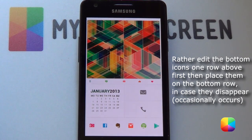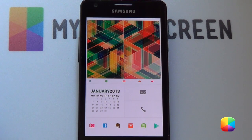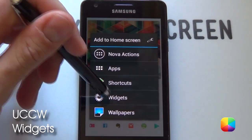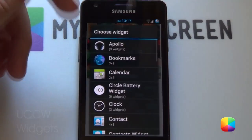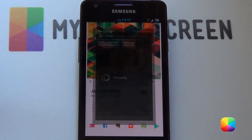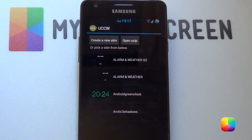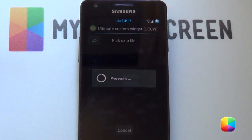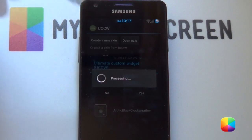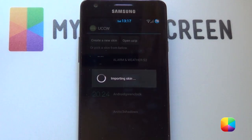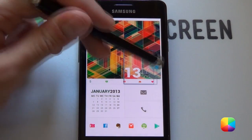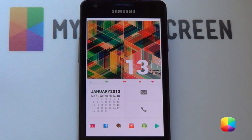Next and finally we'll be moving on to the UCCW widgets, starting with the clock at the top. Hold down on the home screen, select widgets, and go to UCCW — a 2x2 works quite well, but you can always resize it. Go open the UZIP, go into the folder you copied to your phone, select the clock file and import it. It should appear and you just need to resize it and move it up into position.